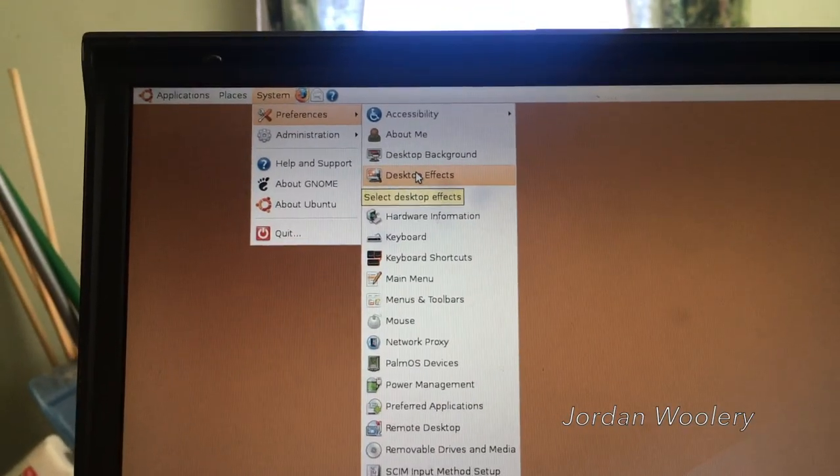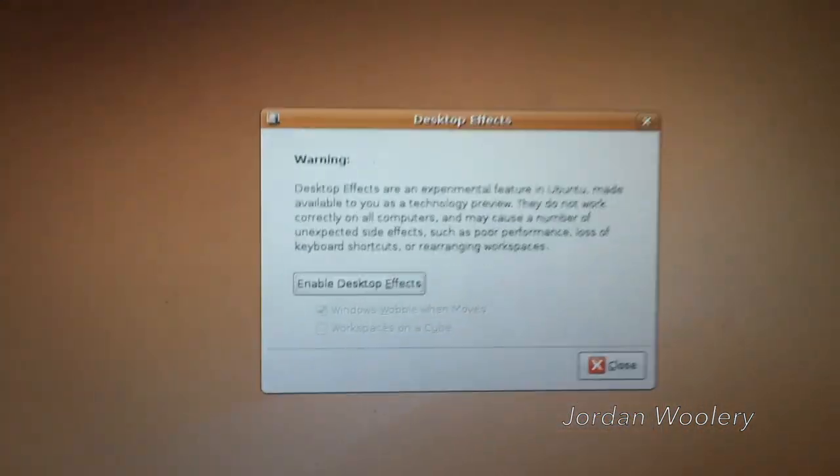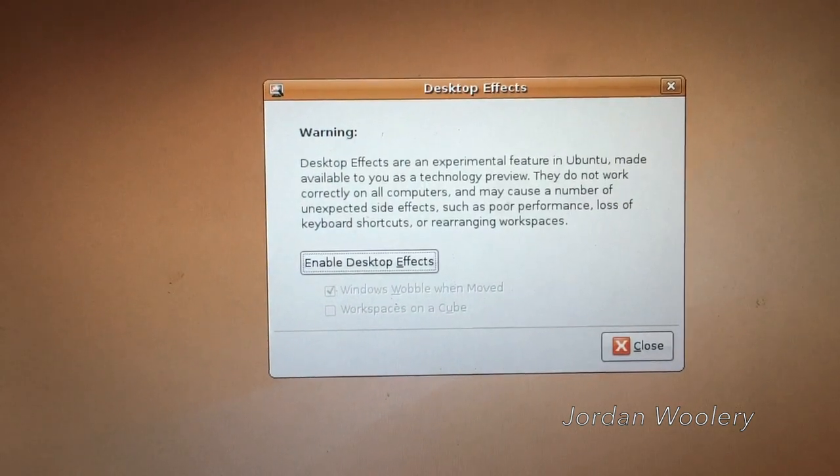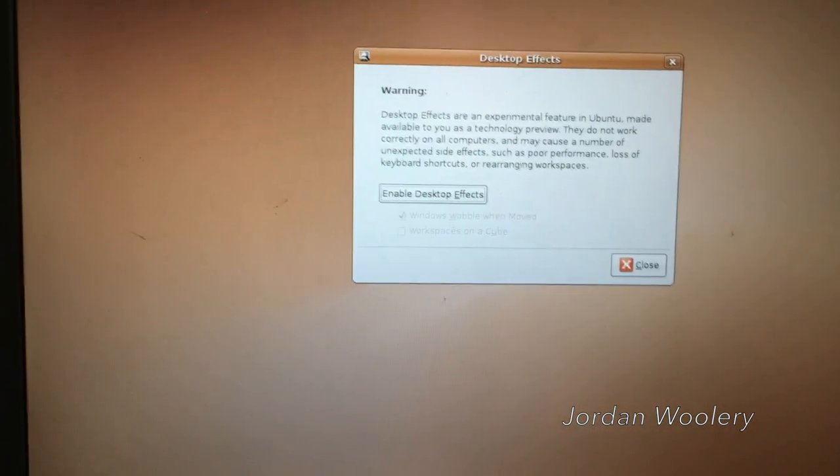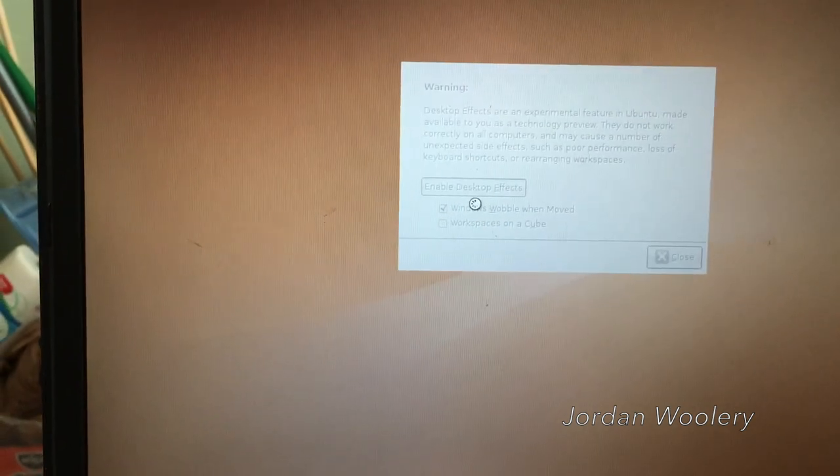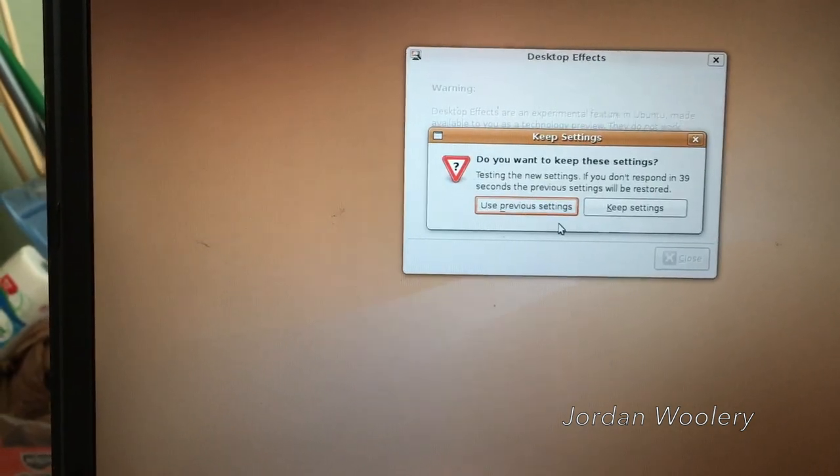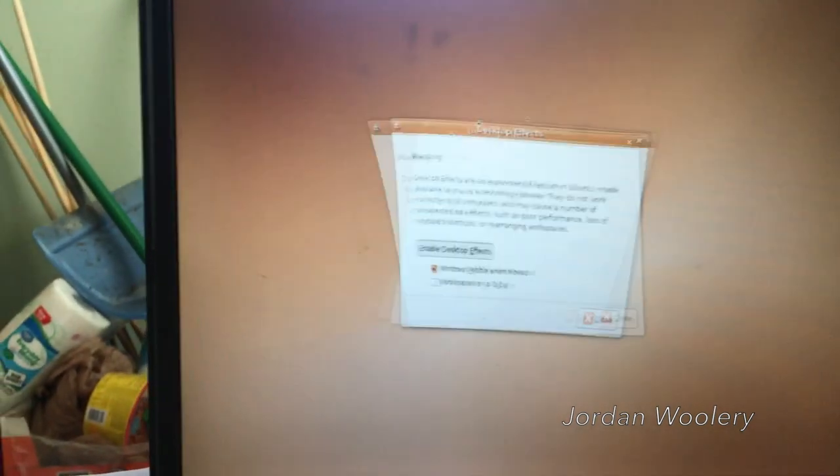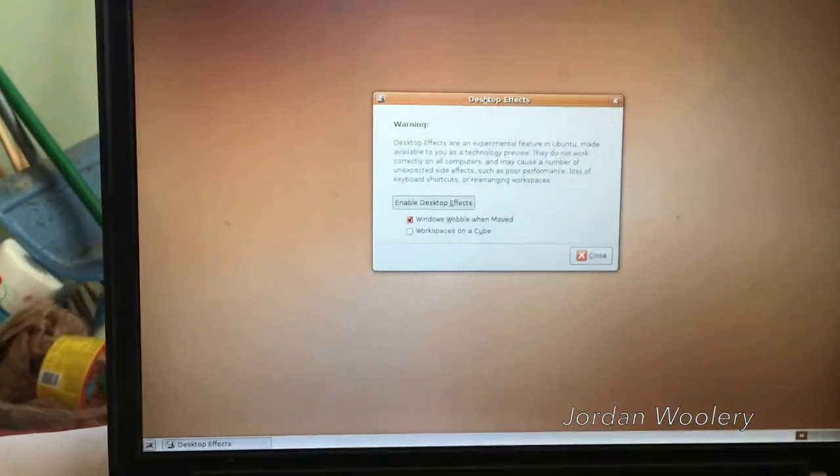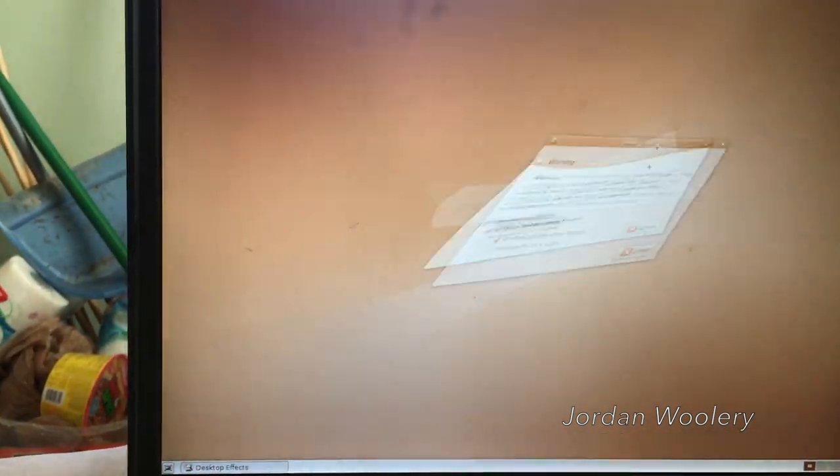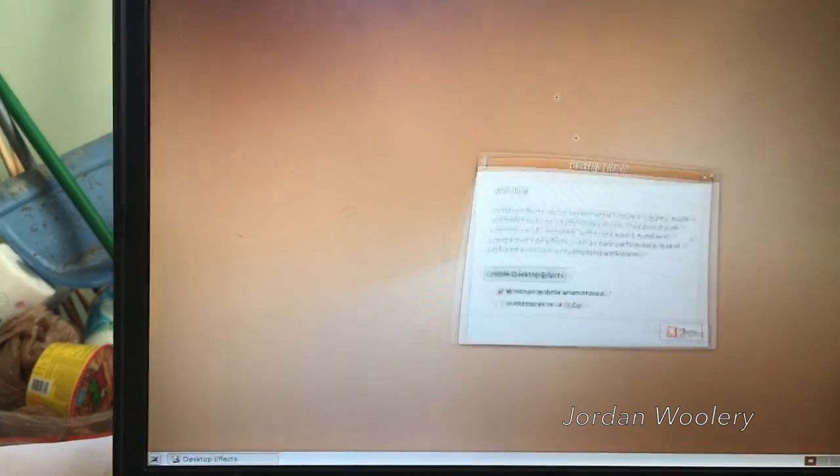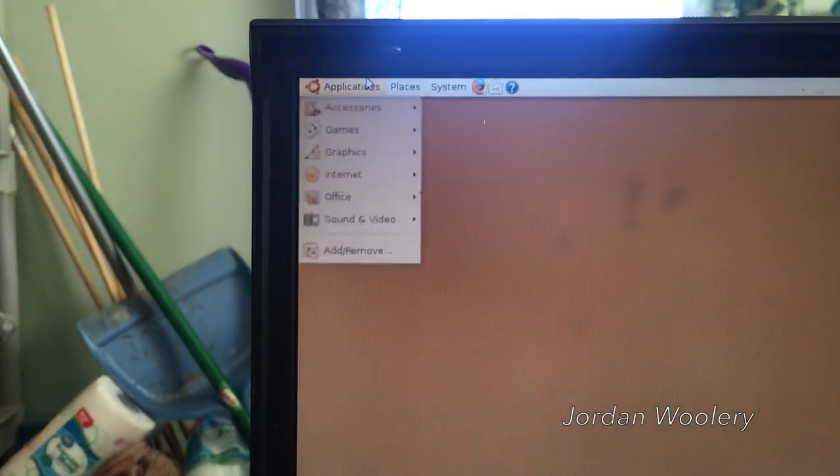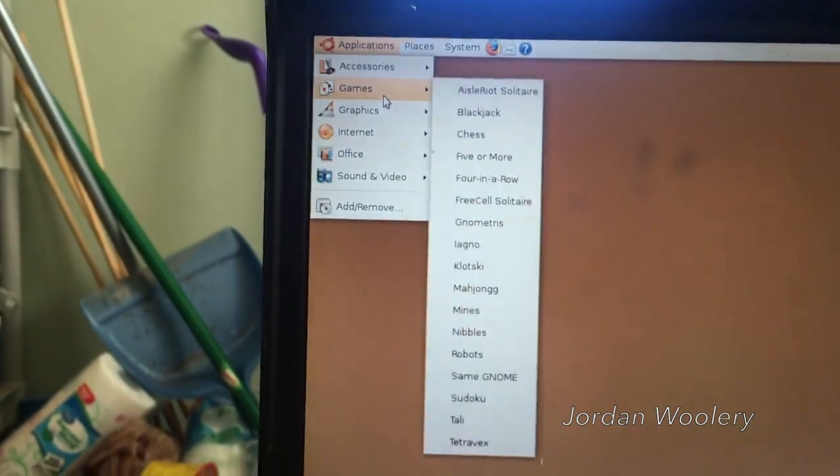So this machine should have support for the desktop effects. Let's give that a go. Warning. Desktop effects are an experimental feature in Ubuntu. May be available to use as a tech preview. They do not work correctly on all computers and may cause a number of unexpected side effects, such as poor performance, loss of keyboard shortcuts, or rearranging workspaces. Well you know what? I don't care. I want it enabled. Woo. And it actually works on this computer. Look at that. Ho ho ho. That is awesome. I bet you this wouldn't work in a virtual machine. Woo. It's so cool. Oh man, I could have too much fun with this. Oh wow. That is awesome. There's actually a- oh god. Oh look at that. That is so cool. Oh that is so neat. Oh I can't help but chuckle at that. That is so cool. I'm not going to lie. Although there is some graphical glitching going on on the desktop with the leftover windows. It does tend to leave a bit of a glitch. But still, that's a small price to pay for that small little bit of entertainment. That is awesome. So those actually sort of work on this computer. I'm really quite surprised to see that.